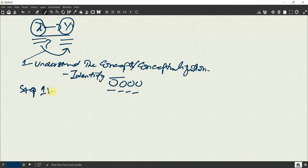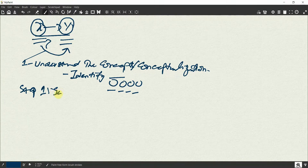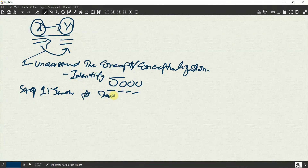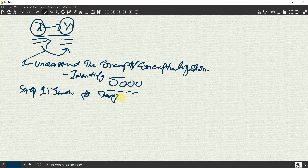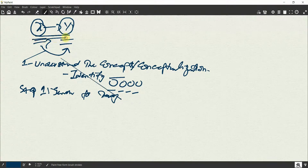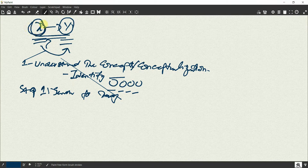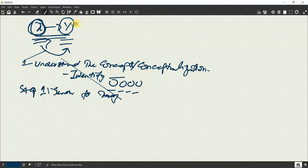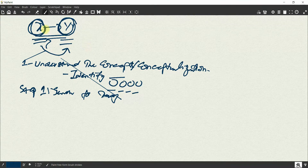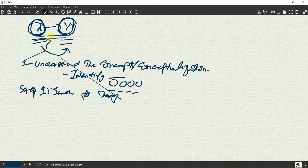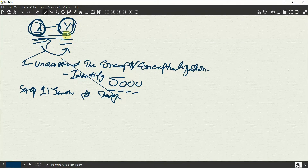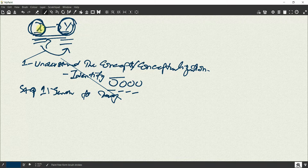Step one is to search for any theory. Is there a theory available that can help you link these two concepts? How do you search for theory? What theory has been used when this particular variable has been studied in the literature? You can go into existing research — papers that have been written on these two variables. You can also use Google Scholar to search for theories with respect to each concept. Since both of them have not been studied together, you will have to search for theory separately with each of these concepts.